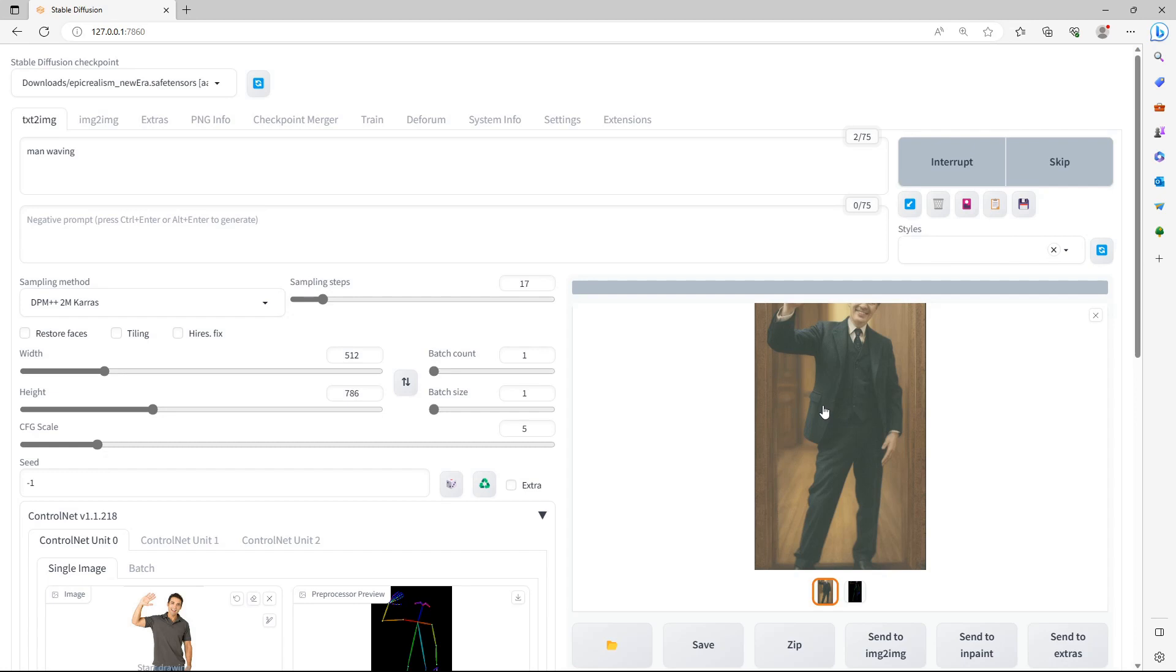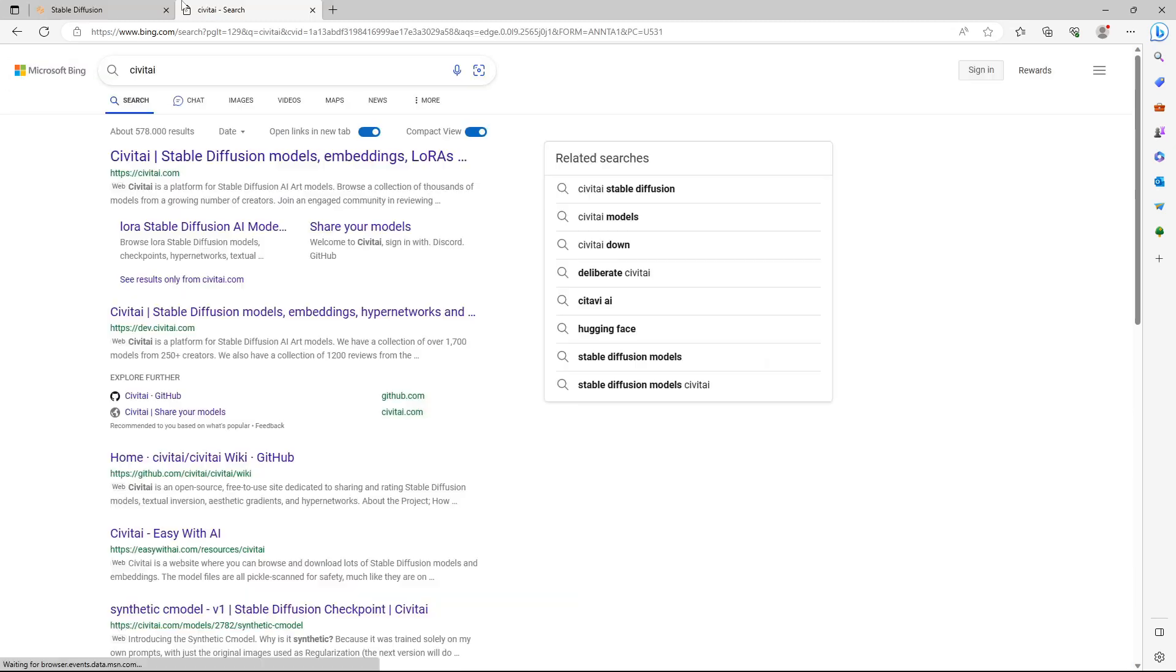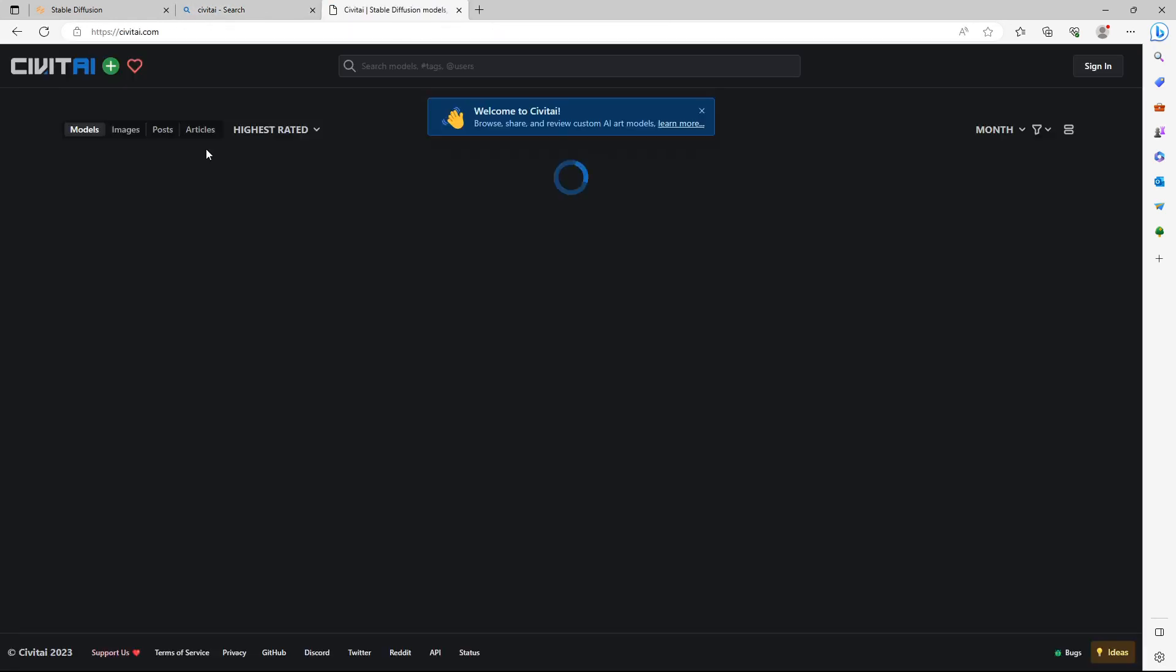Prompt the model and generate an image. If your image is not detected correctly, you can use a pre-configured pose. There are a lot of them available on the internet. I'll just show you how to download and install them. Search the internet for CVIT AI and click on CVIT AI.com.